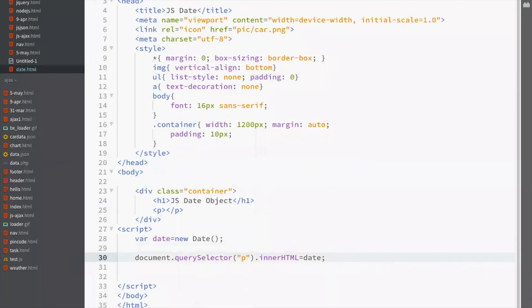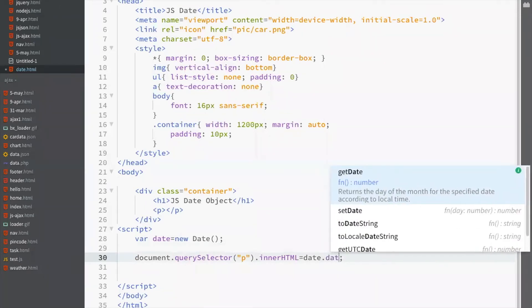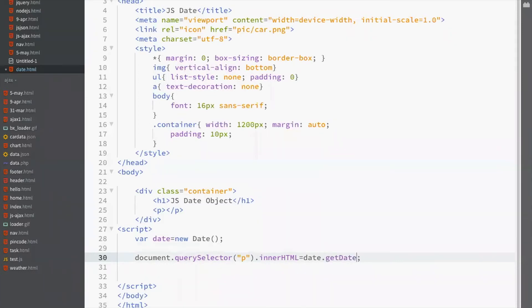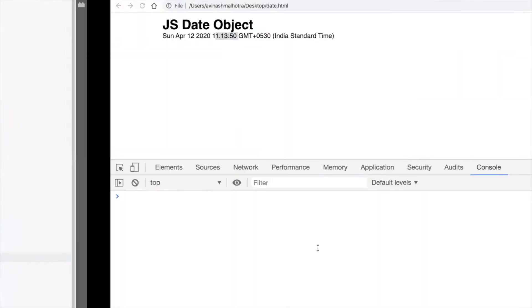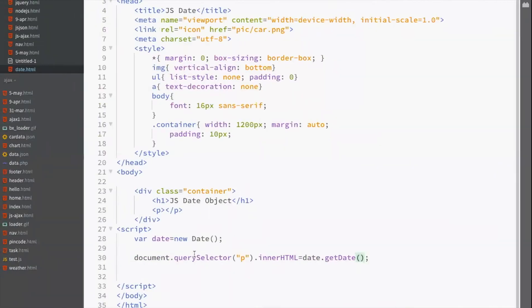Now, this is date object. To get only year, use or to get only date dot get date. Date.getDate means only date. So, date is 12.